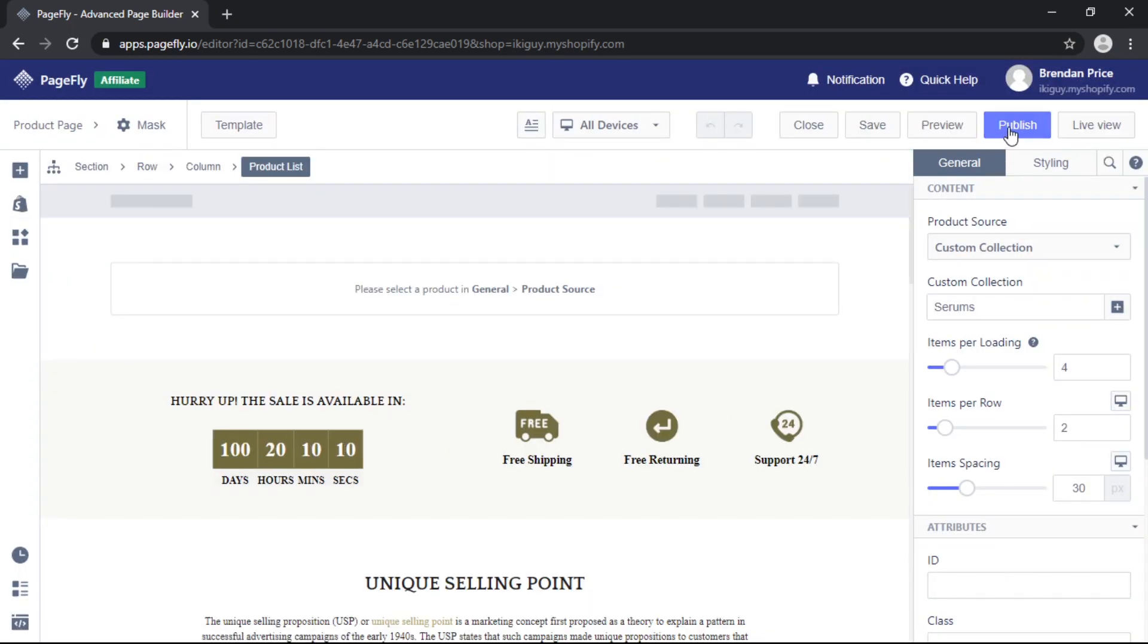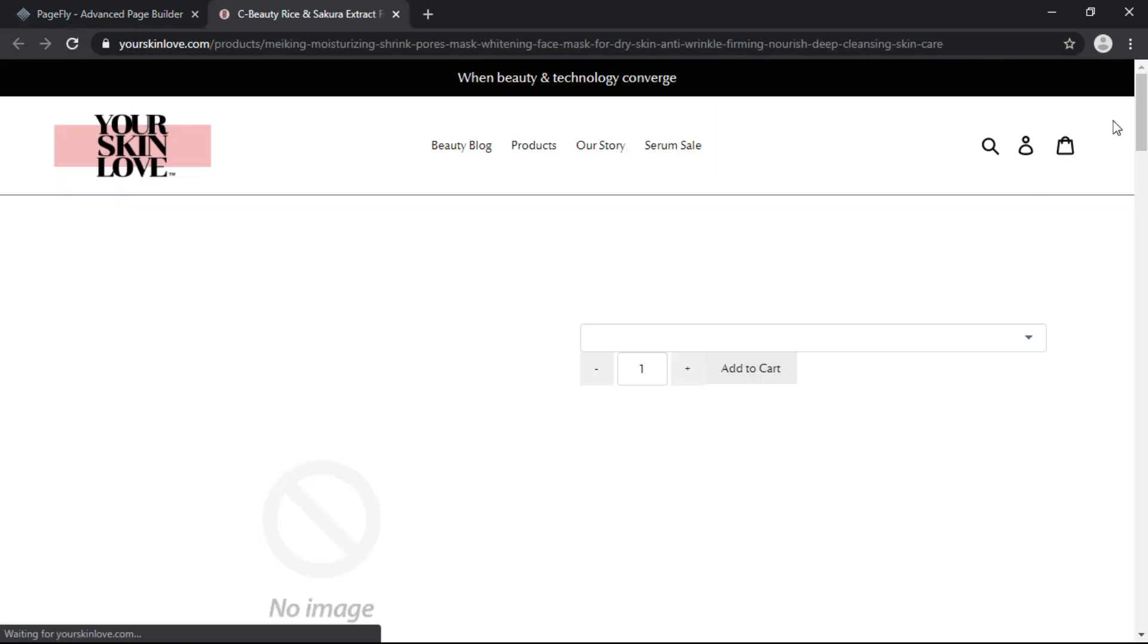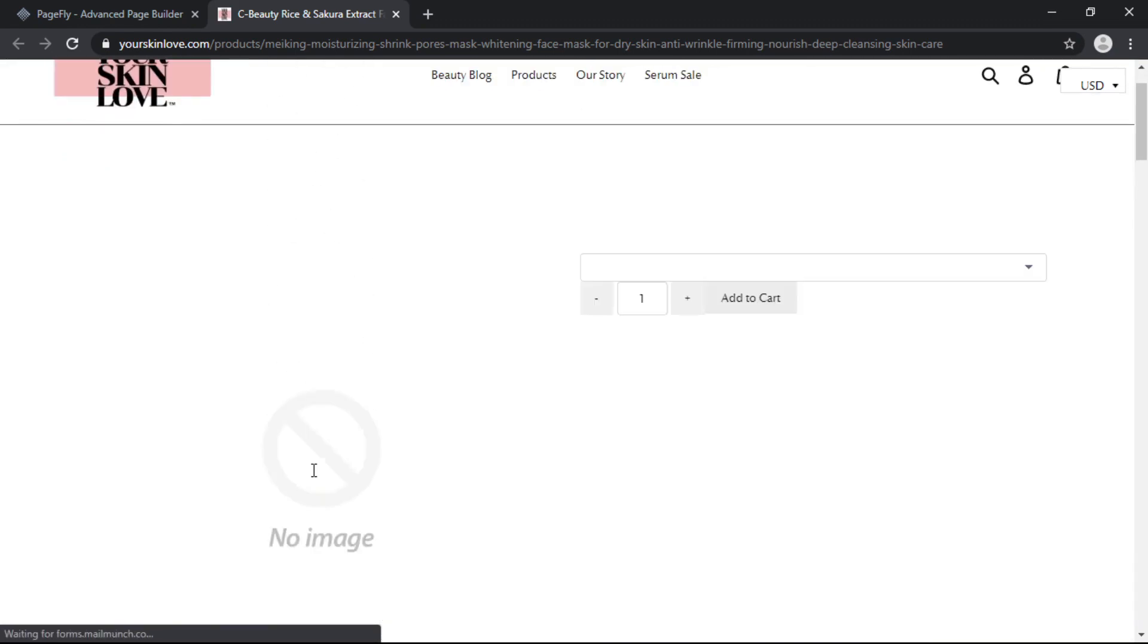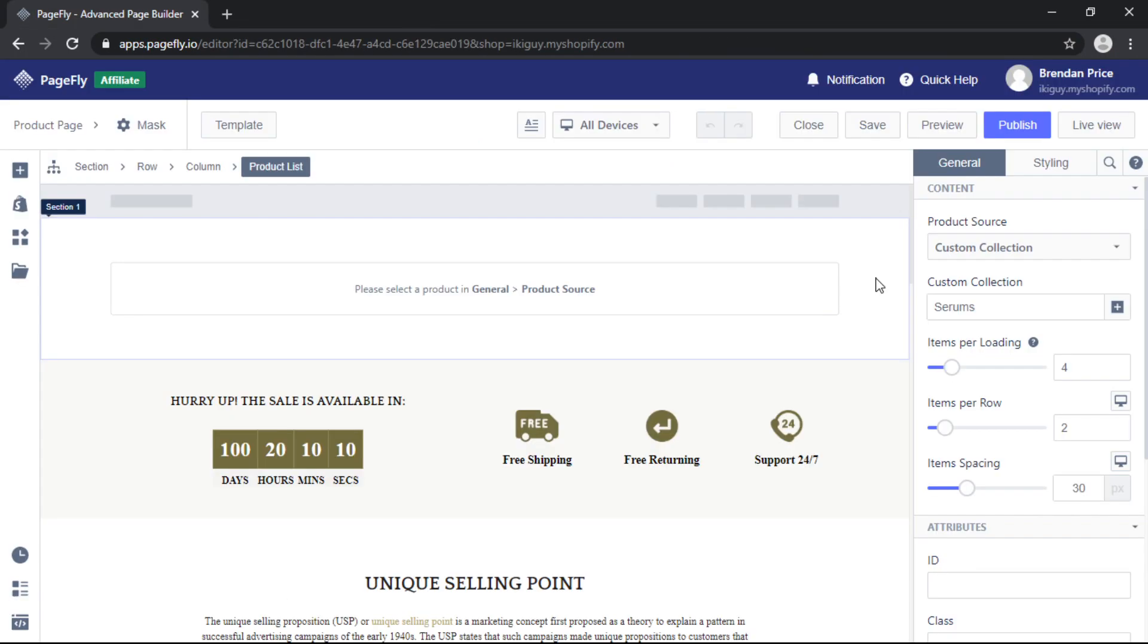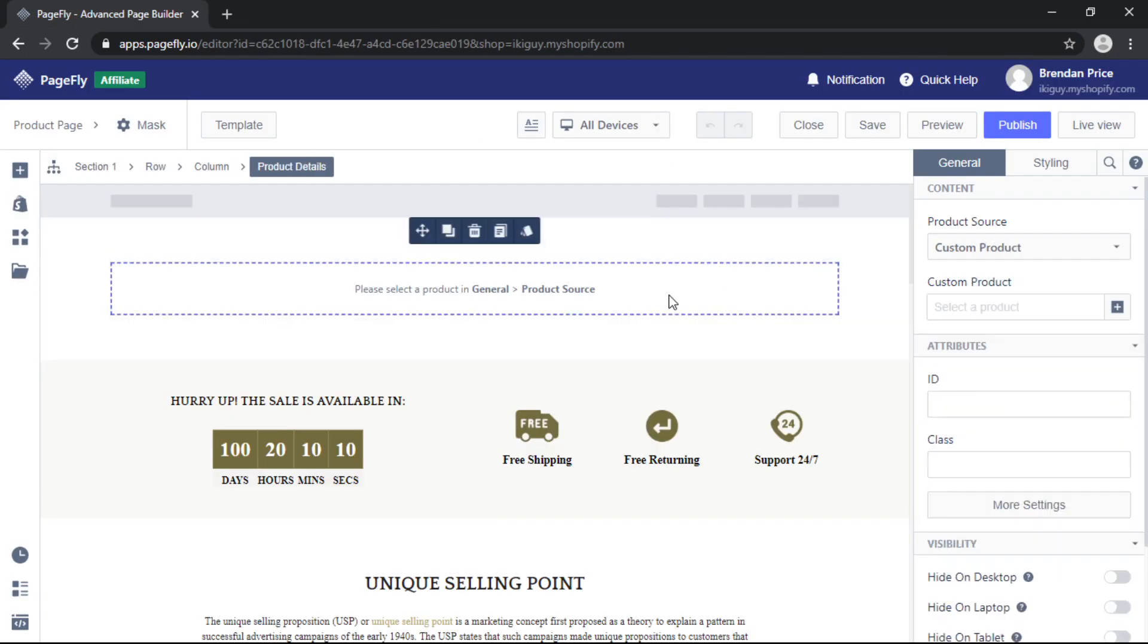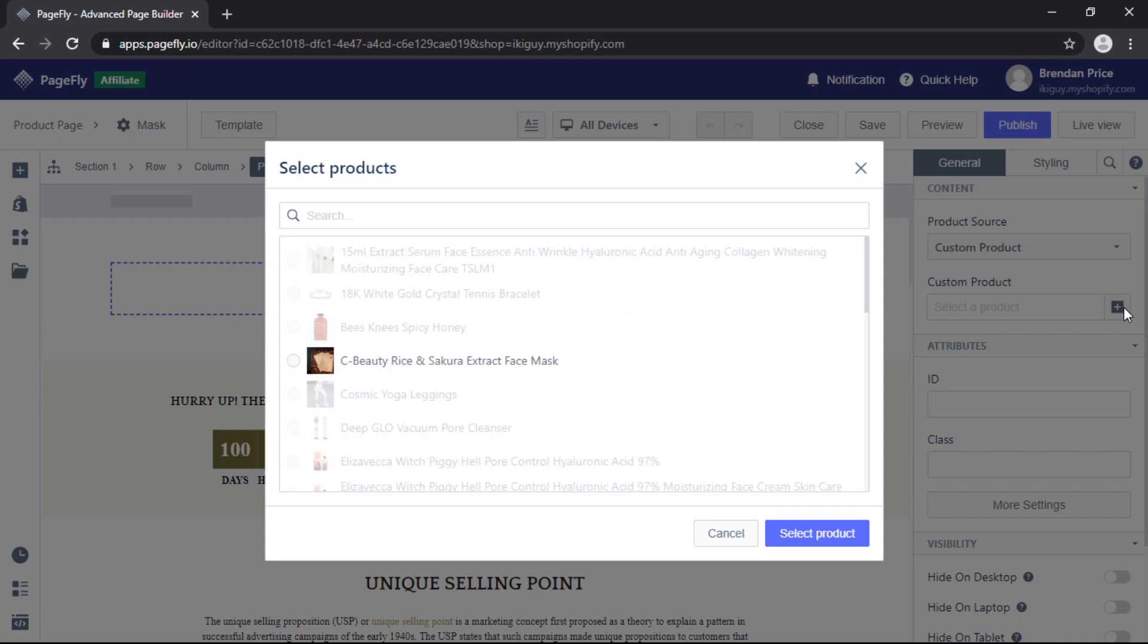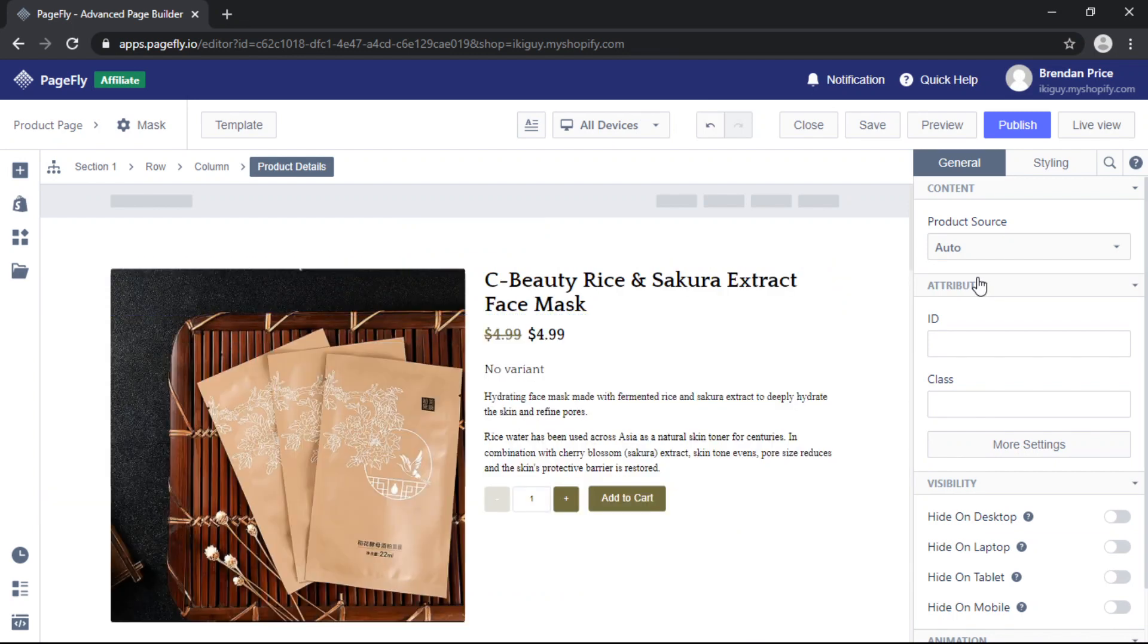So you'll notice if we click on Publish and then click on Live View there's actually no product assigned to the page yet. So we'll head back to the PageFly editor and to assign your product click on the product element and either manually select your product or choose product source Auto.